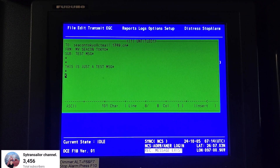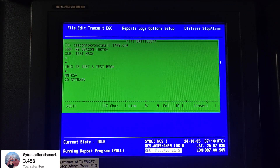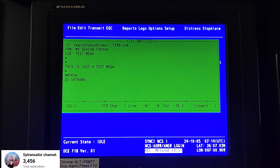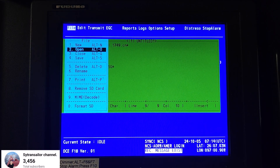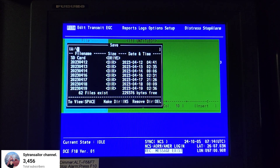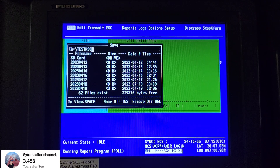Now if you want to save the message, press F1, then move the arrow to number four Save, and press Enter. Then you have to write the file name — for example, 'test message' — and press Enter.